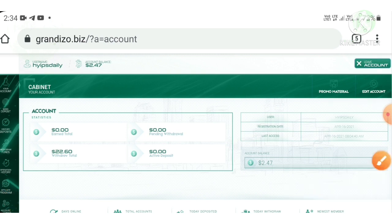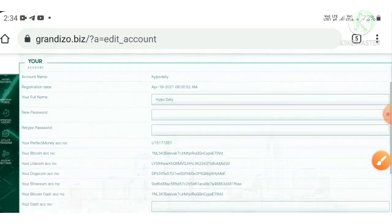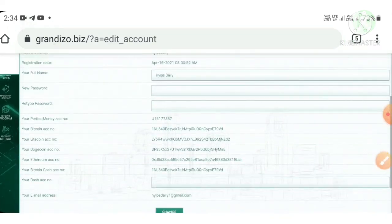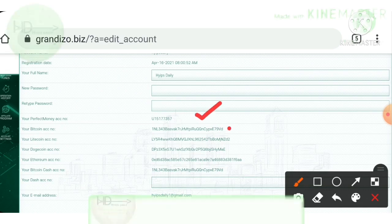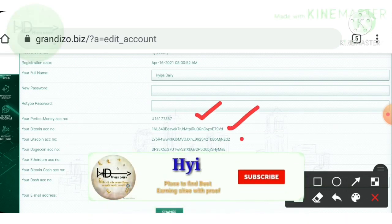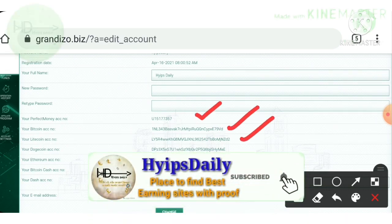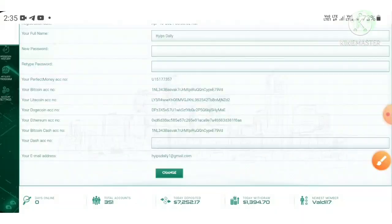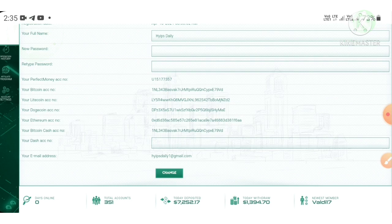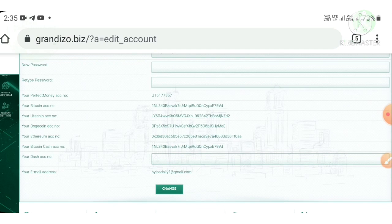To set our wallets, just hit the edit account button here, or you can also hit the settings button here. Just by hitting the edit button, it's redirecting me to the edit page. Here you have to set your wallet addresses like your Perfect Money ID, Bitcoin addresses, Litecoin addresses, Dogecoin addresses, etc., then hit change.